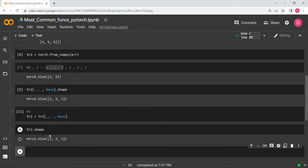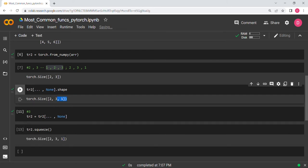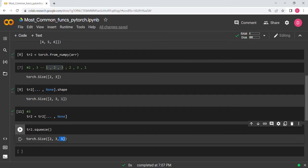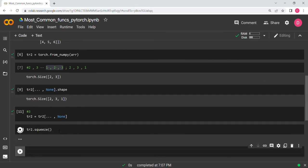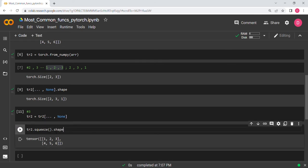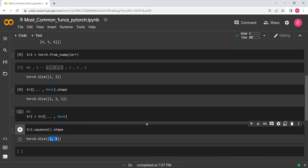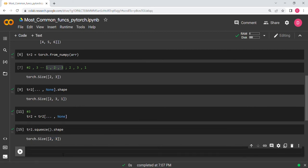If you print tr2's shape you see it is now 3D. Now if we apply squeeze, writing tr2.squeeze(), it will remove all size-1 dimensions. You can see the shape is now (2, 3), which is what we expect. Squeeze is mostly used in image processing cases.